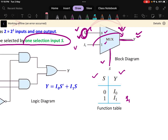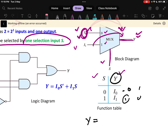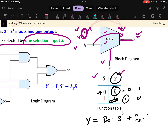From this function table, we need to write the Boolean expression so we can design the logic circuit. For writing the Boolean expression, the output Y is not fixed — it can be 0 or 1. So instead of a fixed value, we write directly: Y = I0·S' + I1·S. This is the equation ready to implement the multiplexer output.